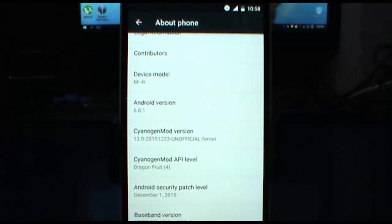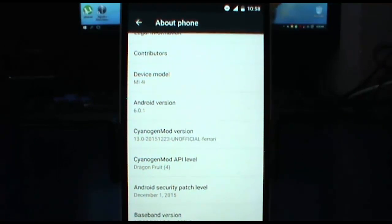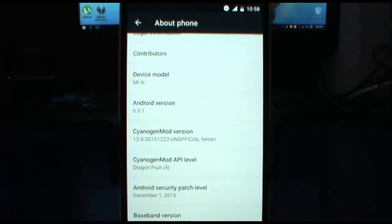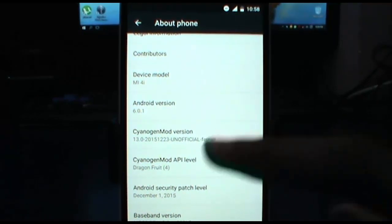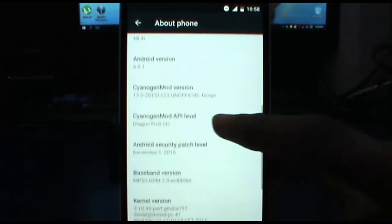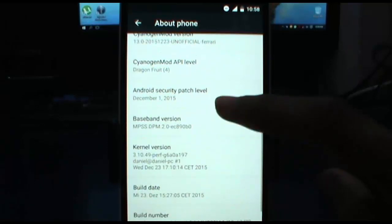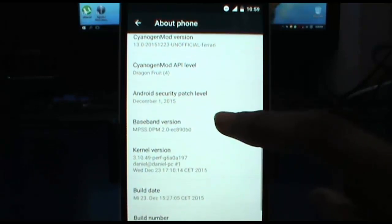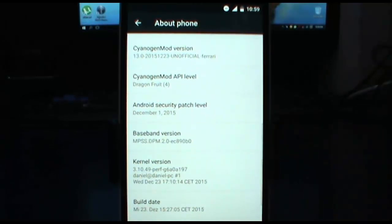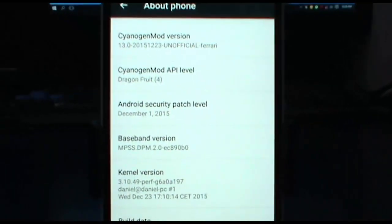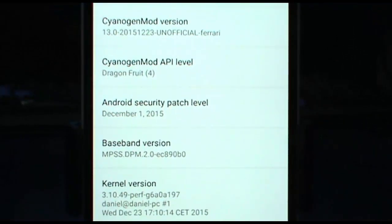It is using the latest Android version, that is 6.0.1 Marshmallow, and it is also using the latest security patch, that is December 1st, 2015, which is pretty nice for our critical data.